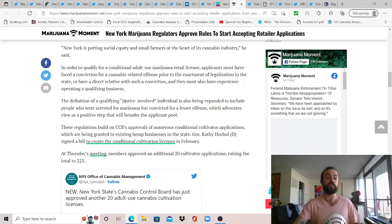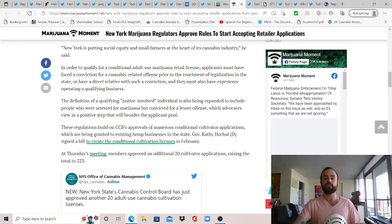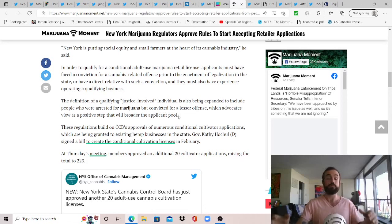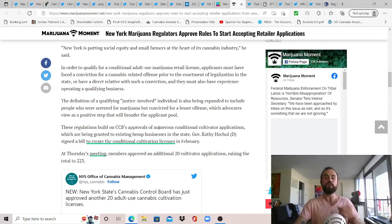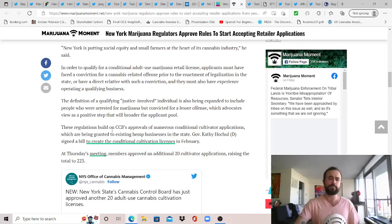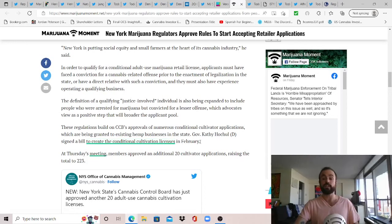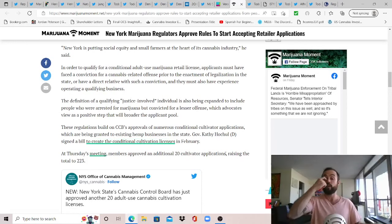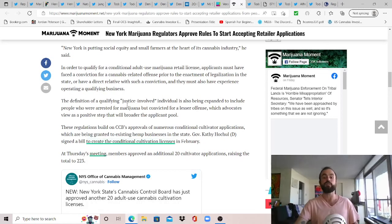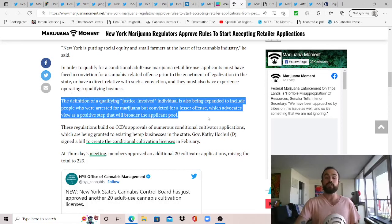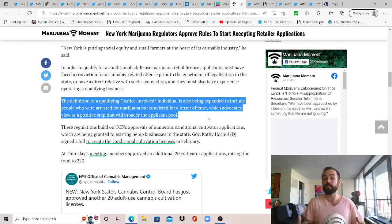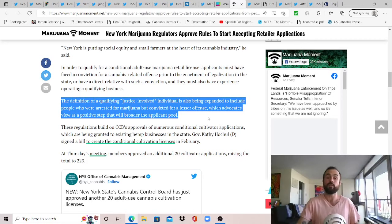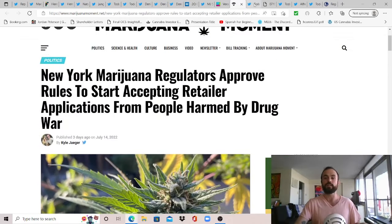So good to see New York taking steps in the right direction to finally launch this adult use program after so long and so many delays as New York cannabis regulators on Thursday approved rules that will set the state up to begin accepting cannabis retail applications from people disproportionately impacted by the drug war. Those applications could open up as soon as next month. That's great news, bringing the state one step closer to fulfilling its goal of launching sales this year. The Cannabis Control Board also signed off on a mock-up of the conditional adult use retail license application, as well as revised regulations for the state's medical cannabis program. So Axel Barnaby, Chief of State at the Office of Cannabis Management, said that the recreational sales regulations that went before the board are really the cornerstone of OCM's Seeding Opportunity Initiative, and it's truly exciting to see that initiative finally take shape.